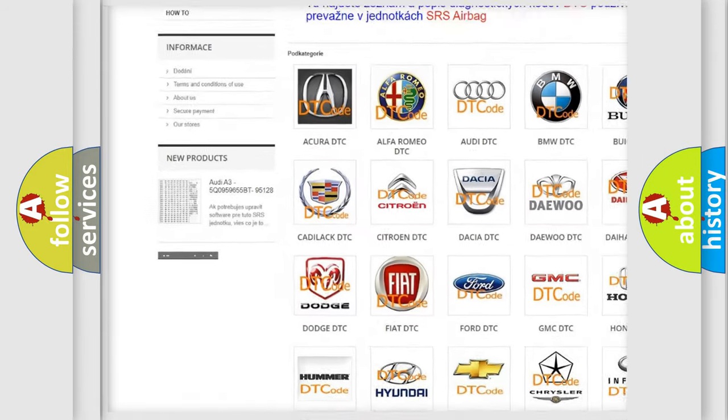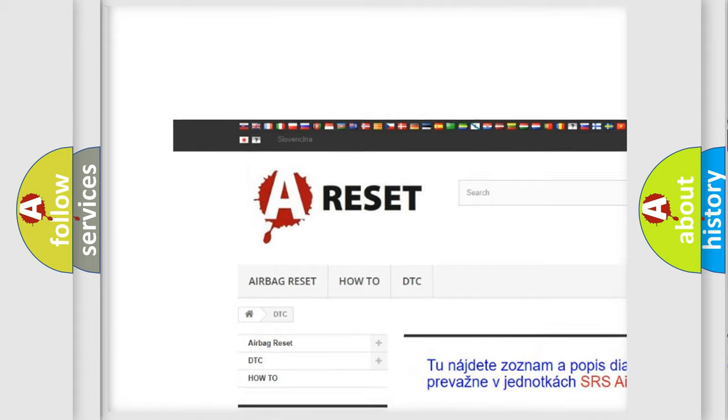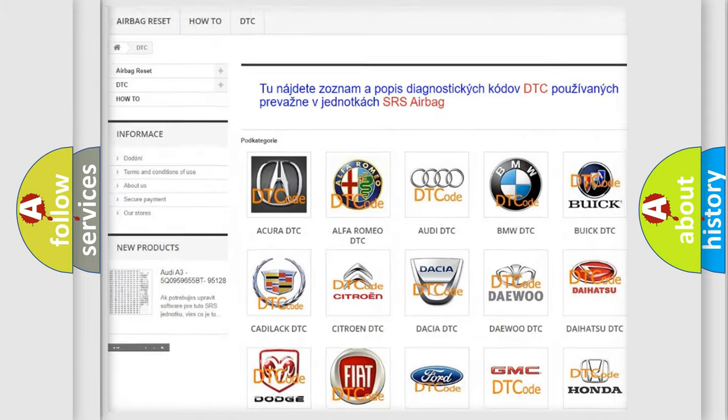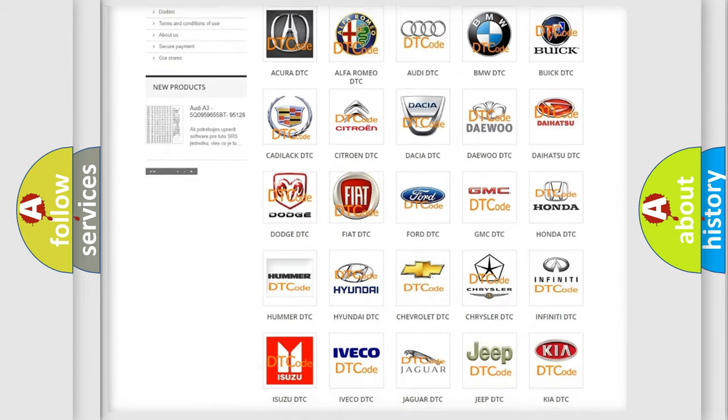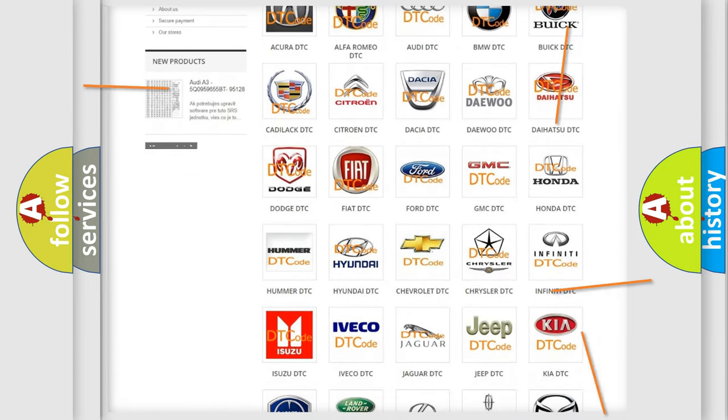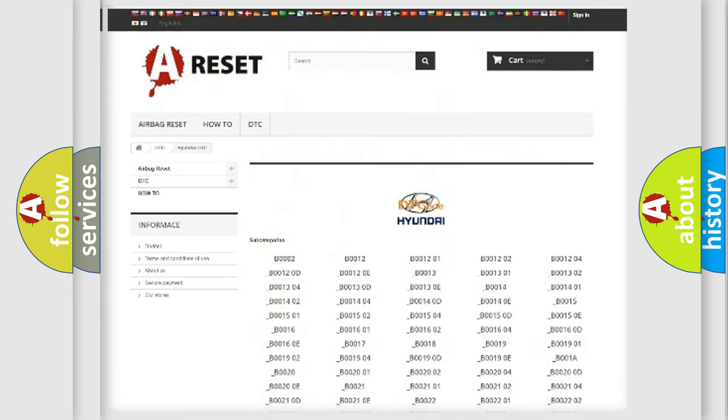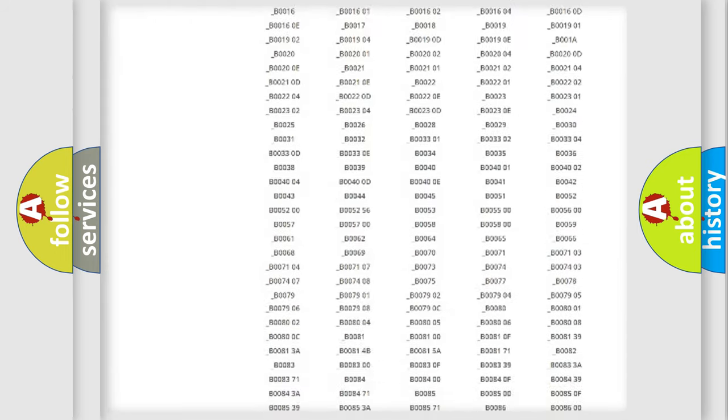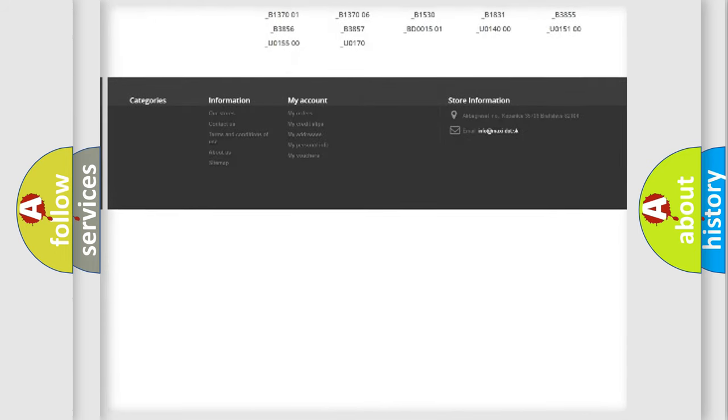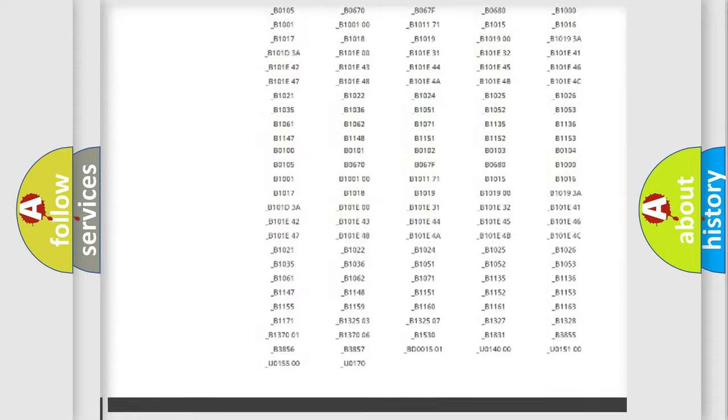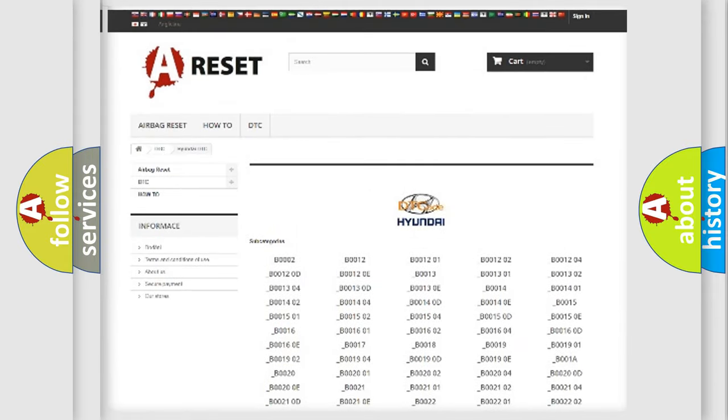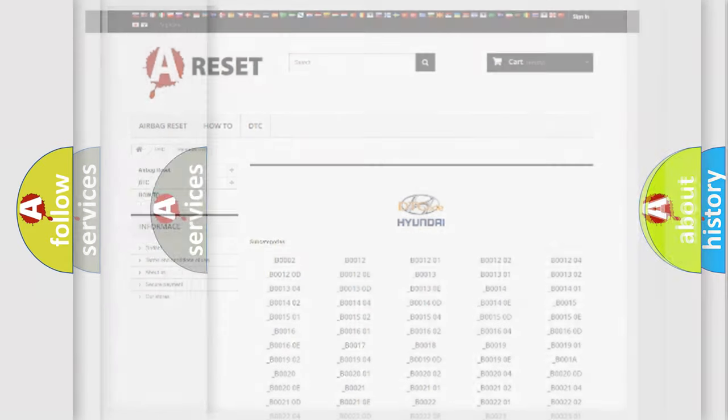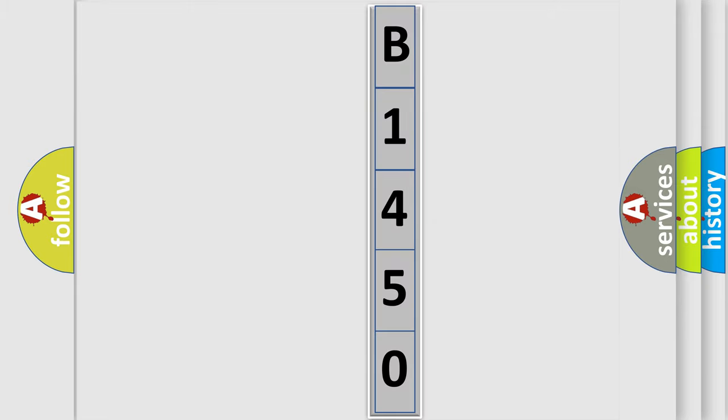Our website airbagreset.sk produces useful videos for you. You do not have to go through the OBD2 protocol anymore to know how to troubleshoot any car breakdown. You will find all the diagnostic codes that can be diagnosed in Hyundai vehicles, and many other useful things. The following demonstration will help you look into the world of software for car control units.